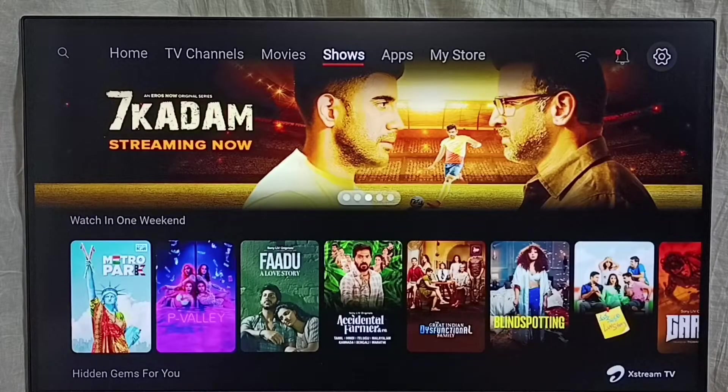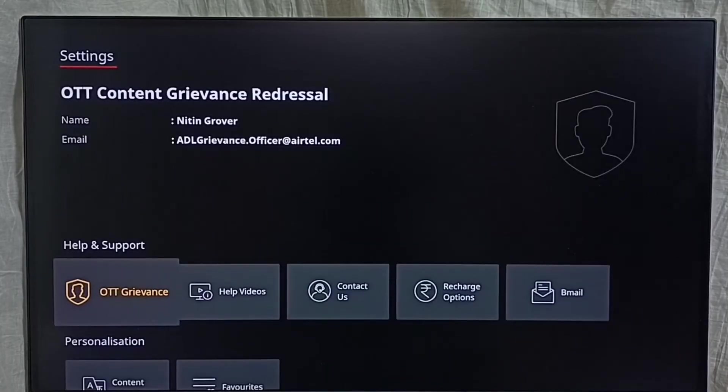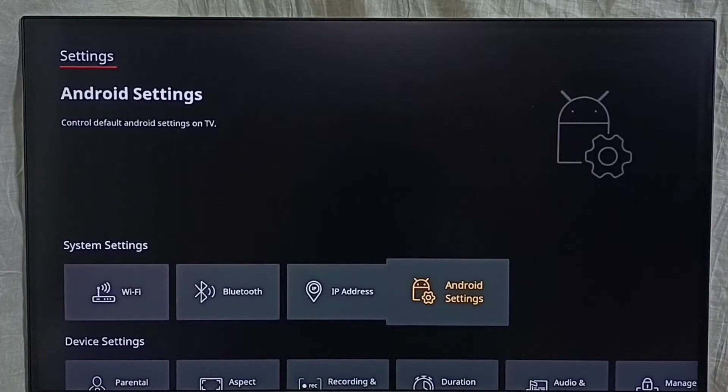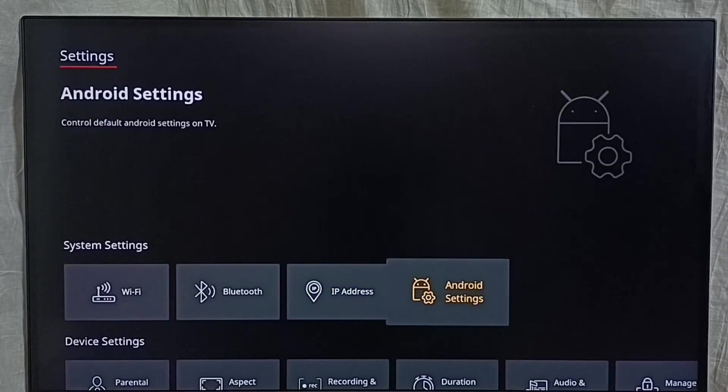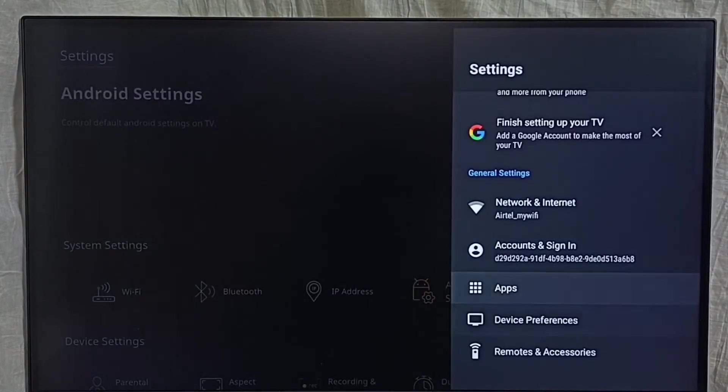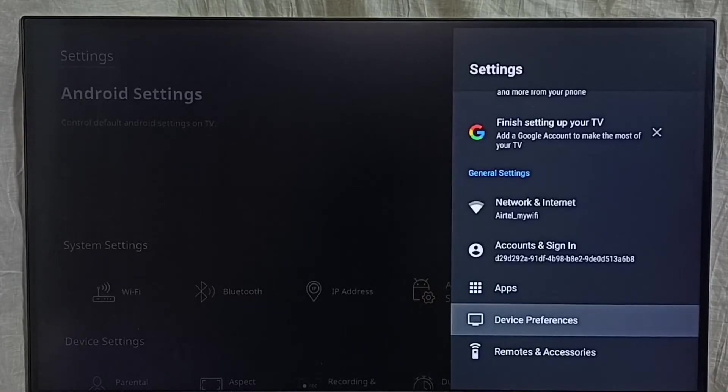Then go down and select Android settings. Then select device preferences.